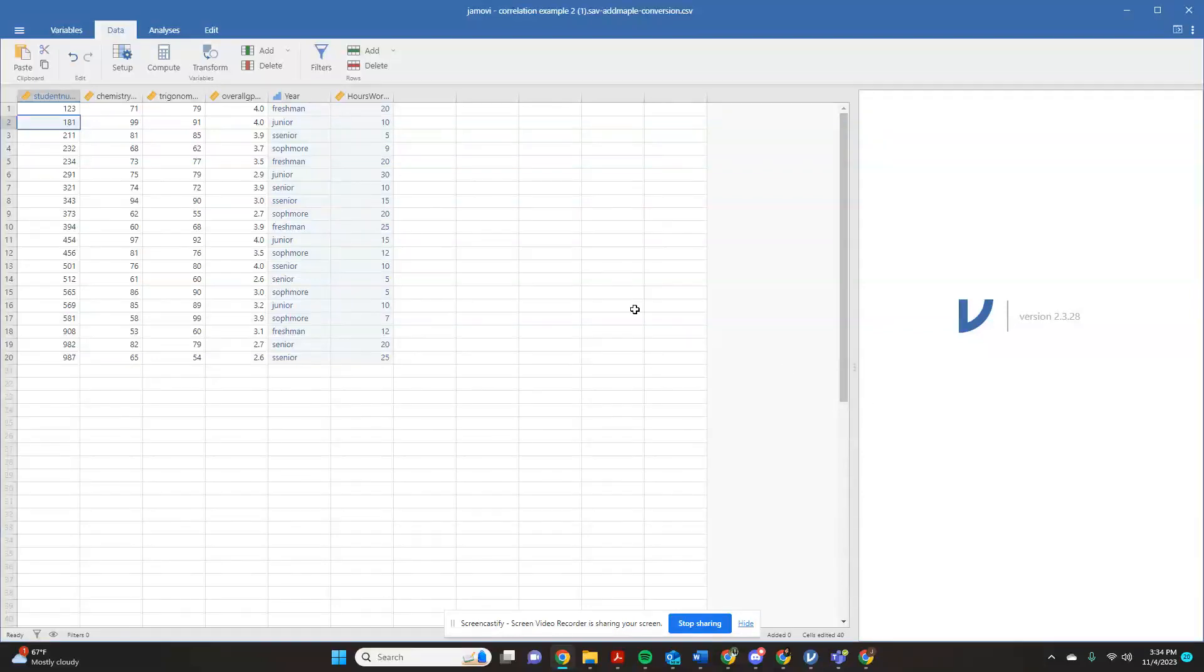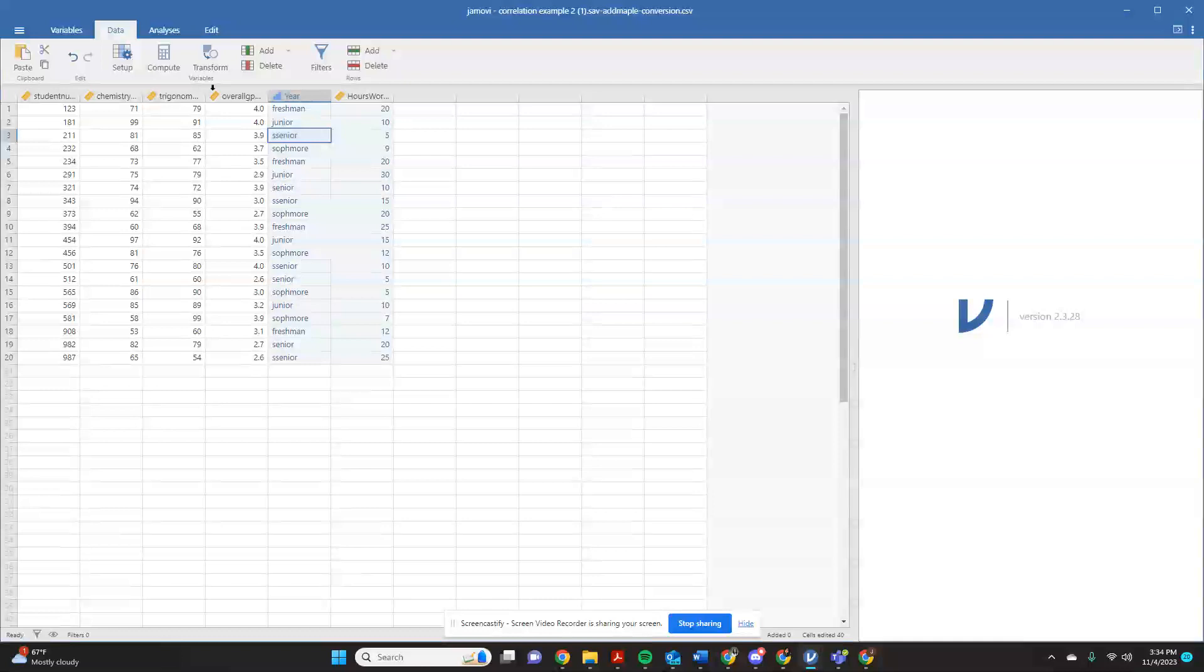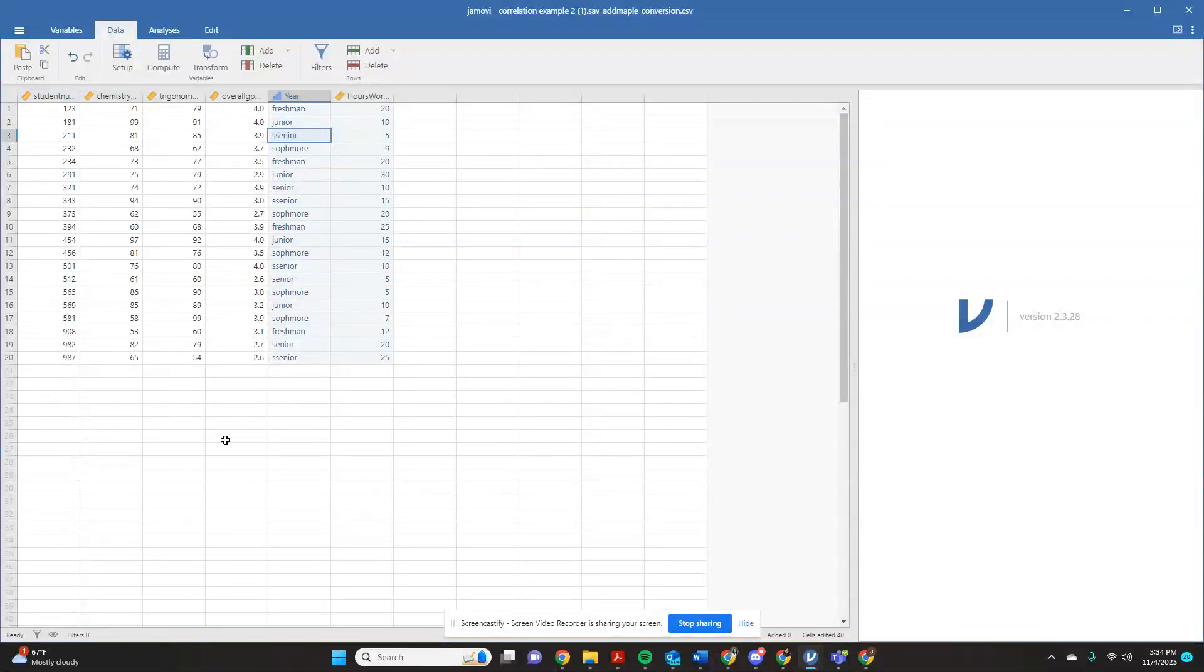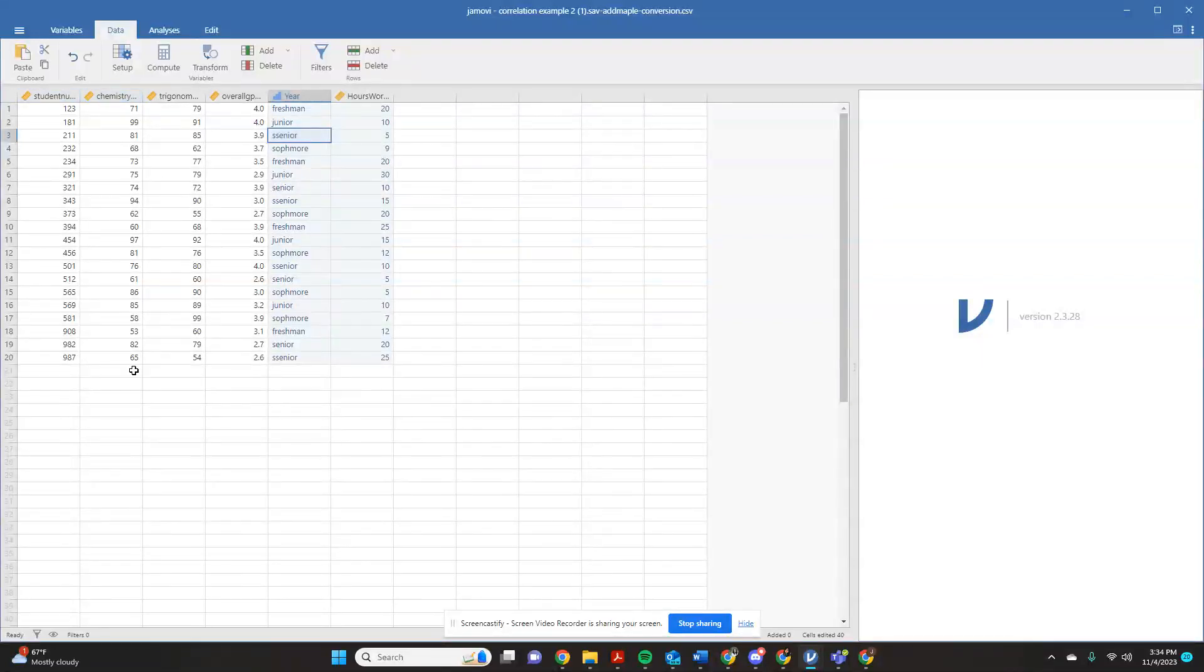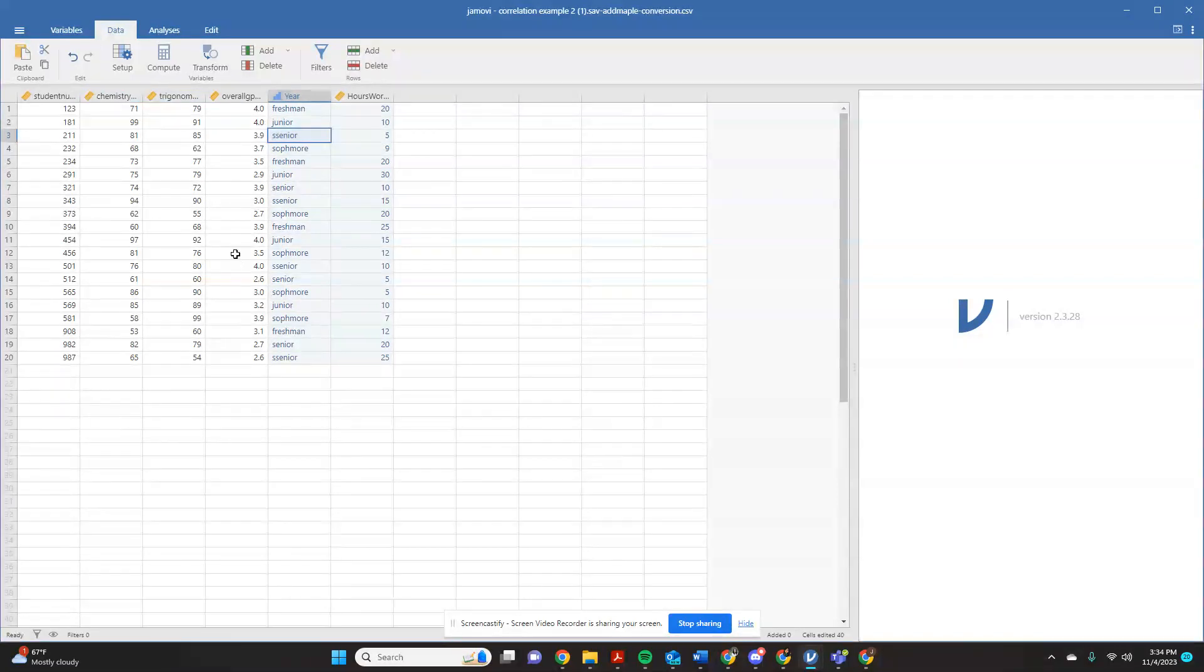So this is going to be how to do a correlation in Jamovi. I just made up a sample data set here where I have my student number, and I asked them what their final grade was in chemistry, what their final grade was in trigonometry, what their overall college GPA was, what year they were in school, and the number of hours they worked.